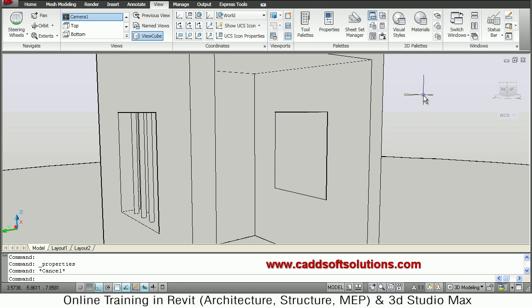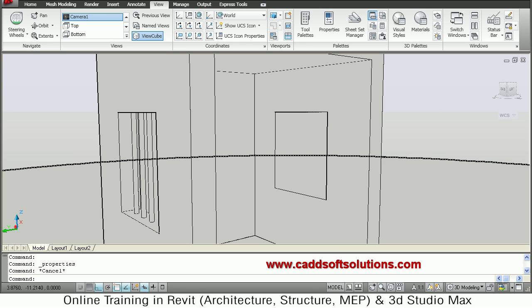So in this way you can use the camera tool. And after that you have to render and complete your render from that camera view. So that's all. We will stop here. Thanks for joining.